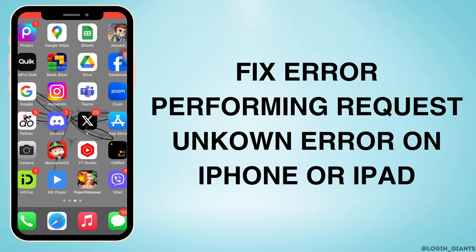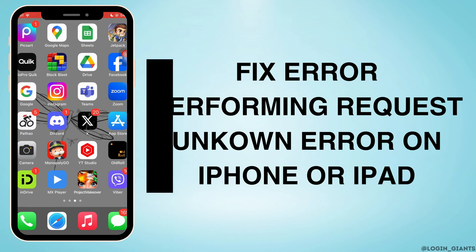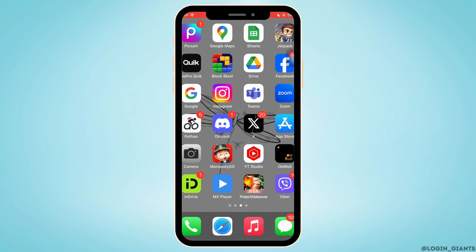How to fix error performing request unknown error on iPhone or iPad. Let's jump right into the steps.